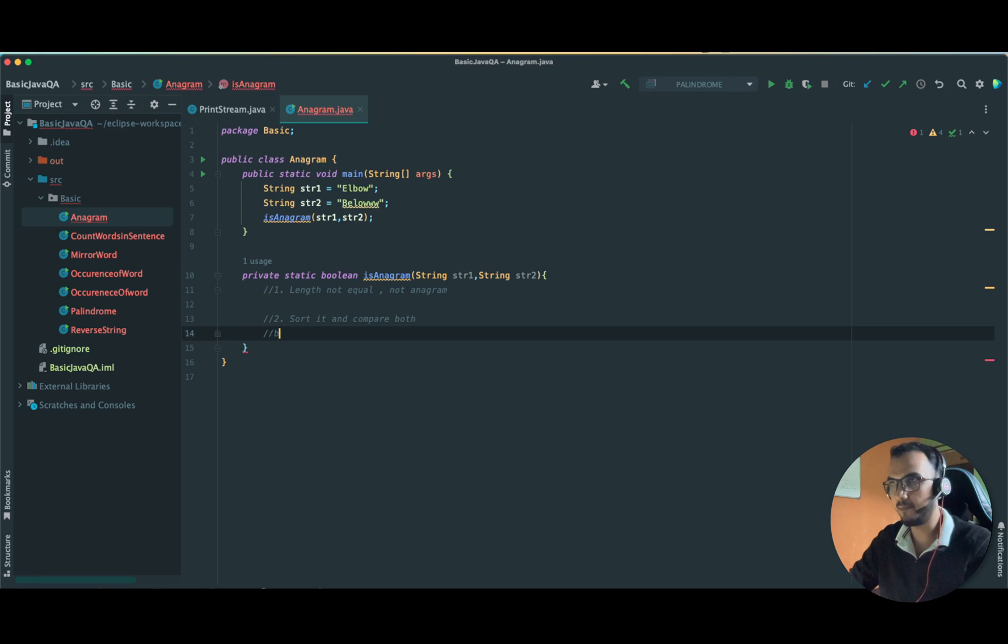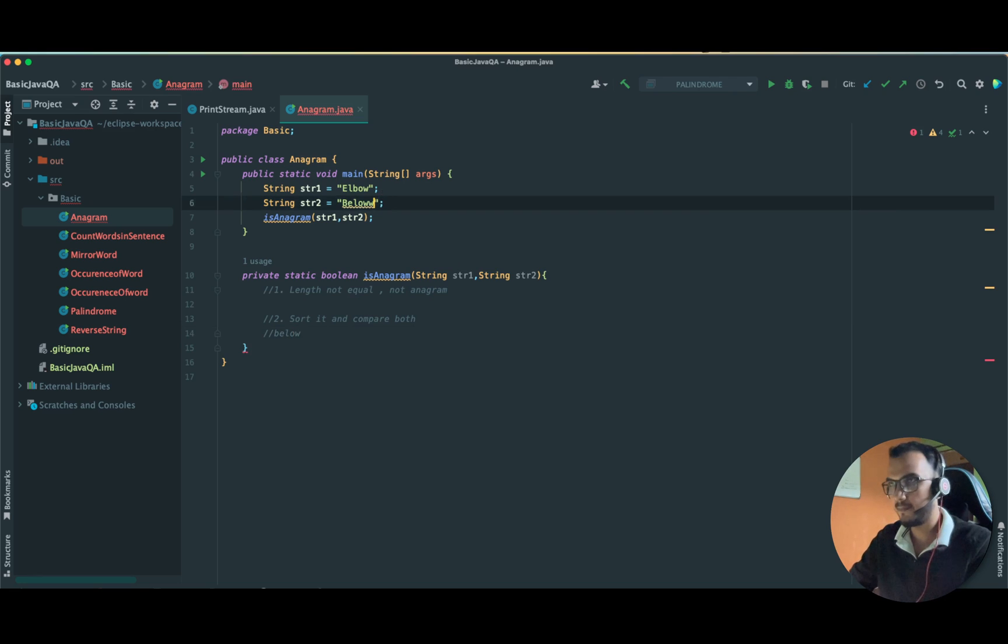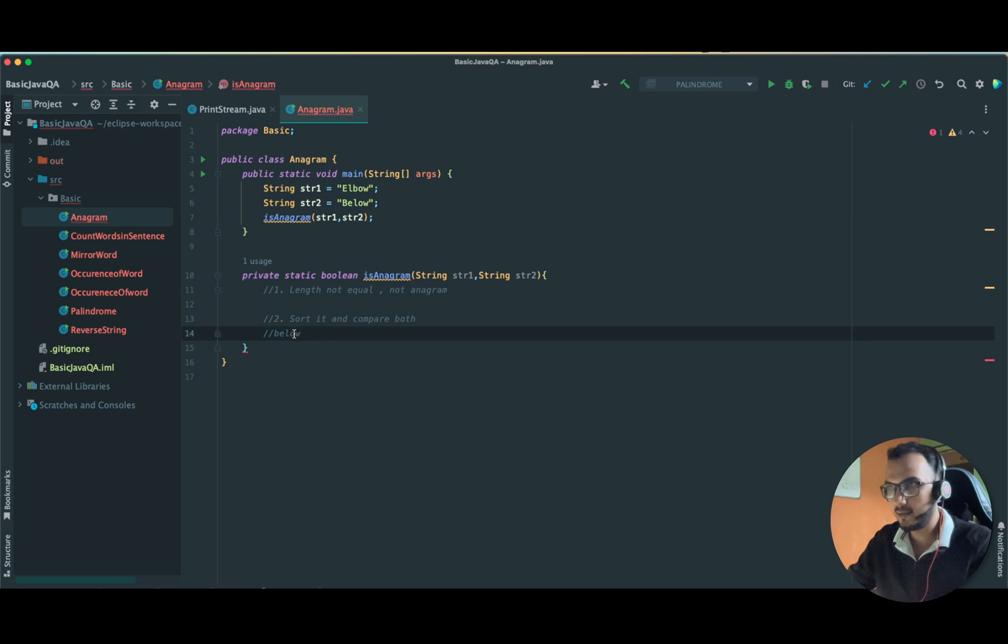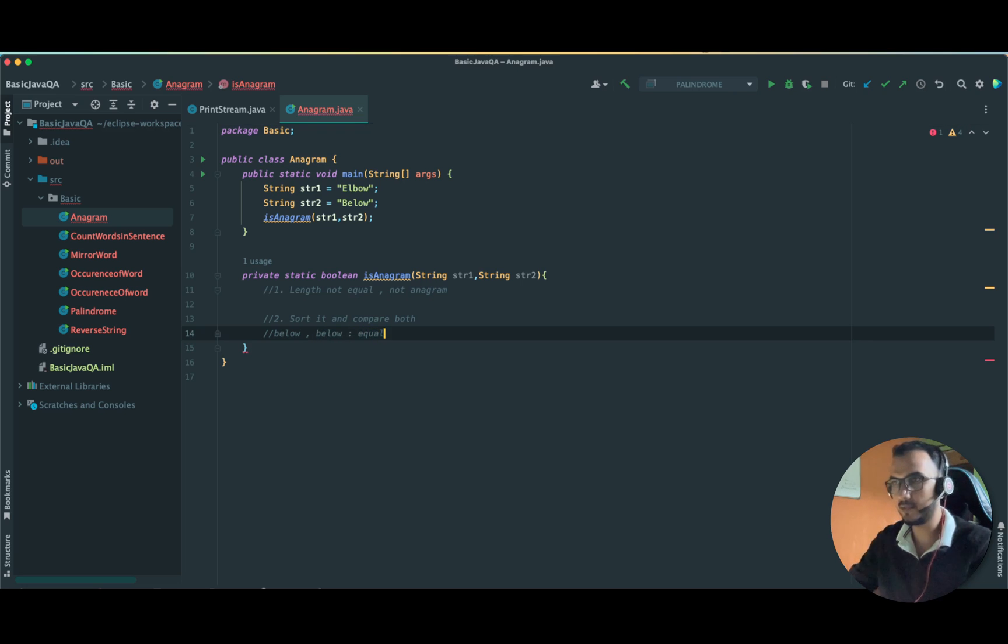Below is already sorted, I guess A B C D E, yeah, and below is already sorted, so both these strings are equal. This is the logic which we are going to follow.